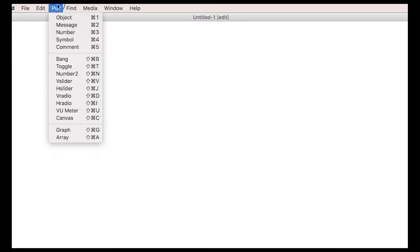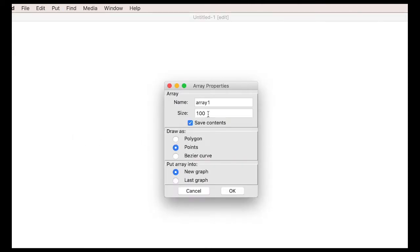To play an audio file, the first thing we need is a place to store it. For this we use the array object from the Put menu. Give it a unique name, like my sample or something like that.